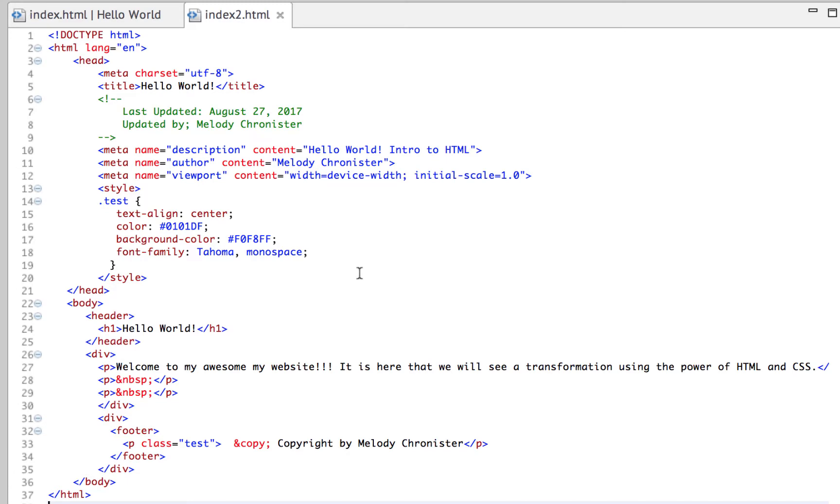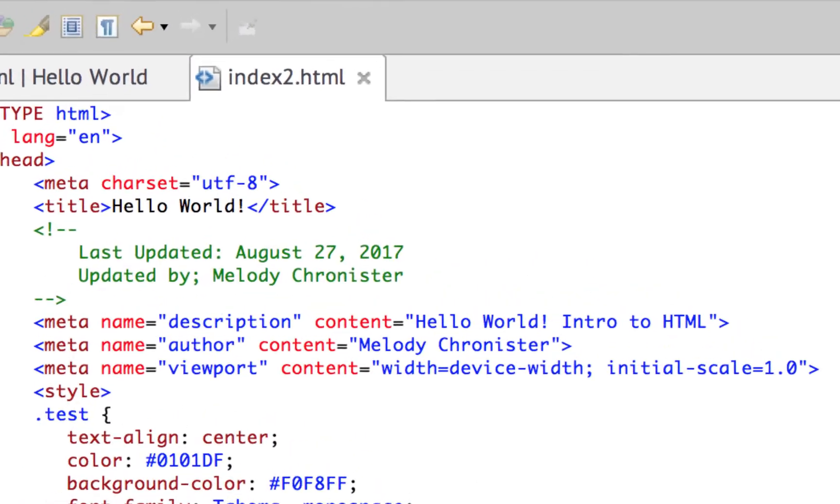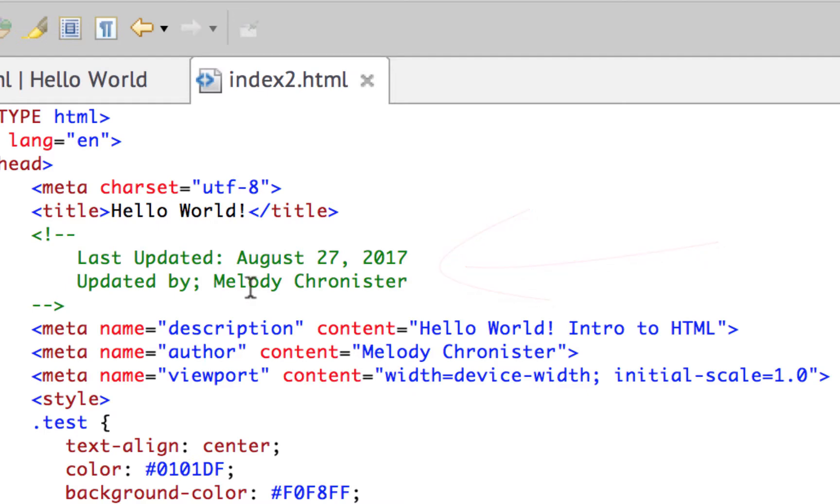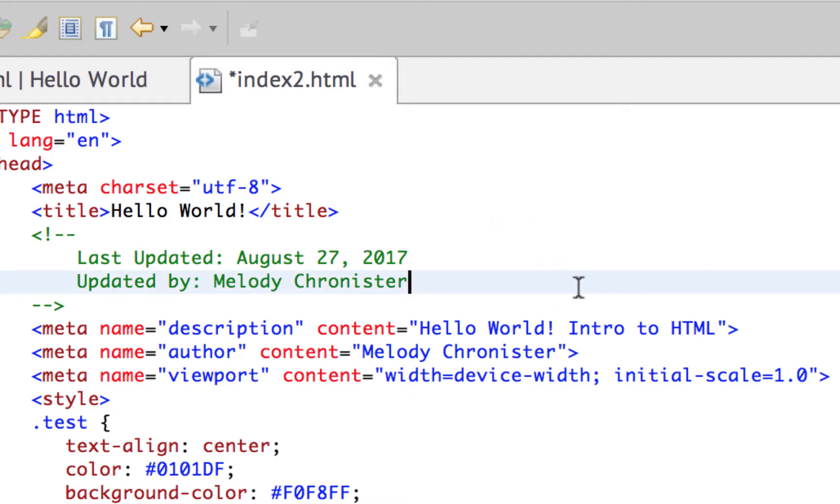Let's get into the code that we were playing with. I created a second one and added a few more features for us. Starting from the top, I added a comment. Right here it says last updated and I put the date and updated by. The comment means only those in the HTML document can see it, so it's helpful if you're working in a larger organization where multiple people could be touching the code. This is a way to keep track of who's doing what and when.